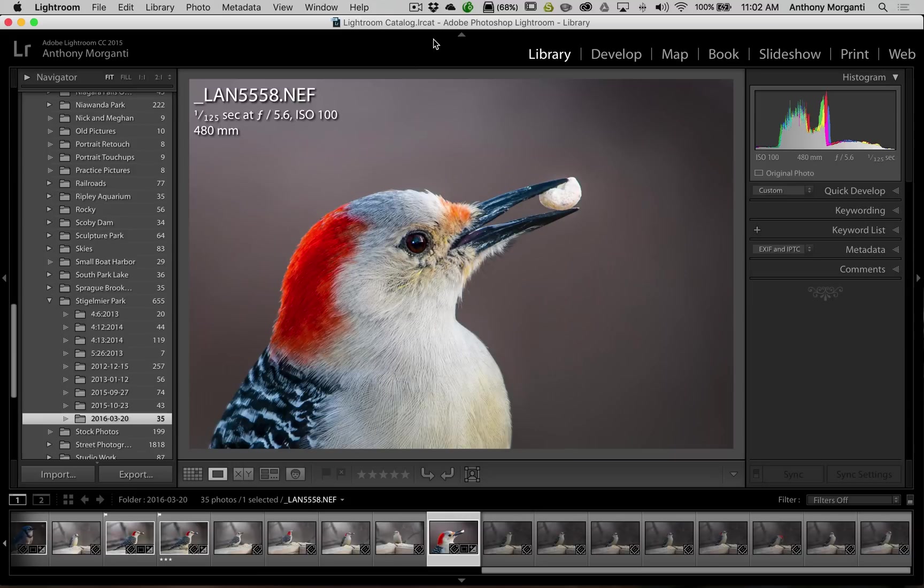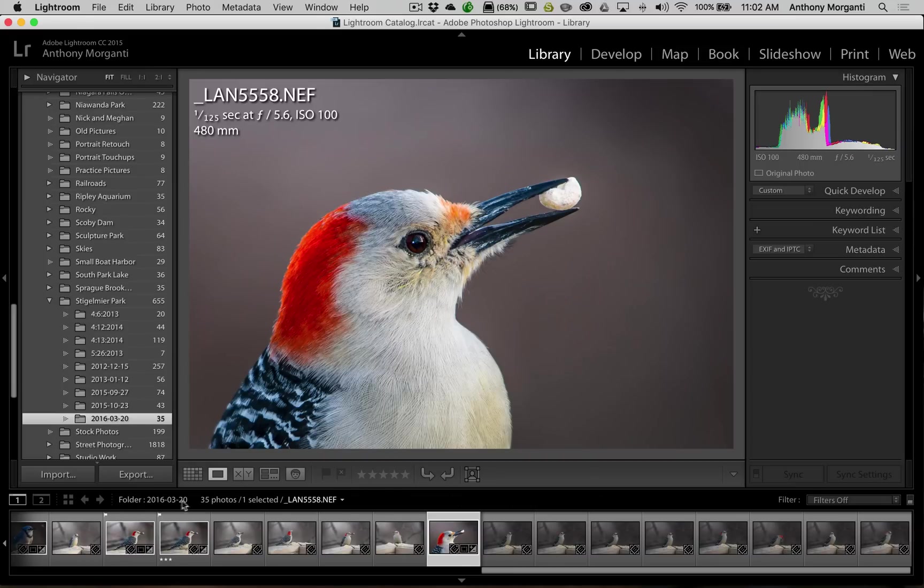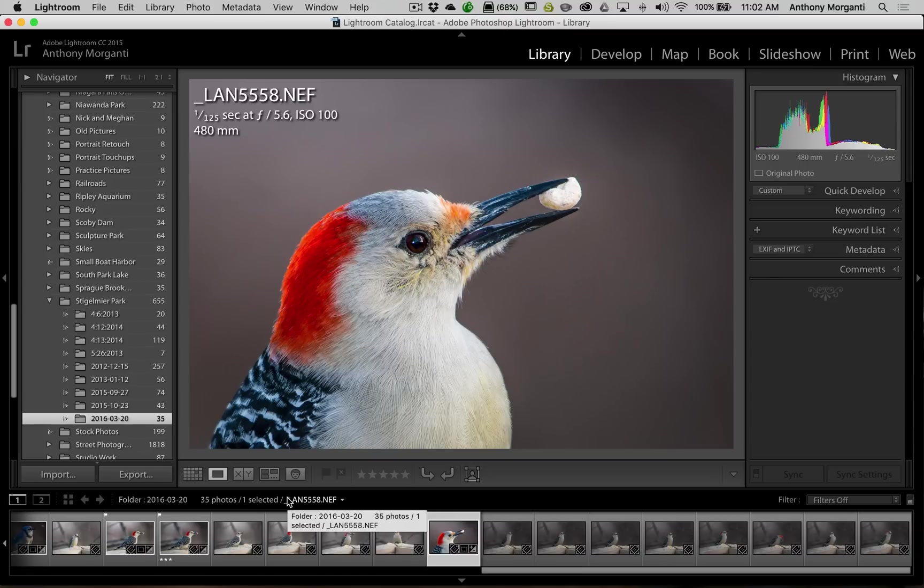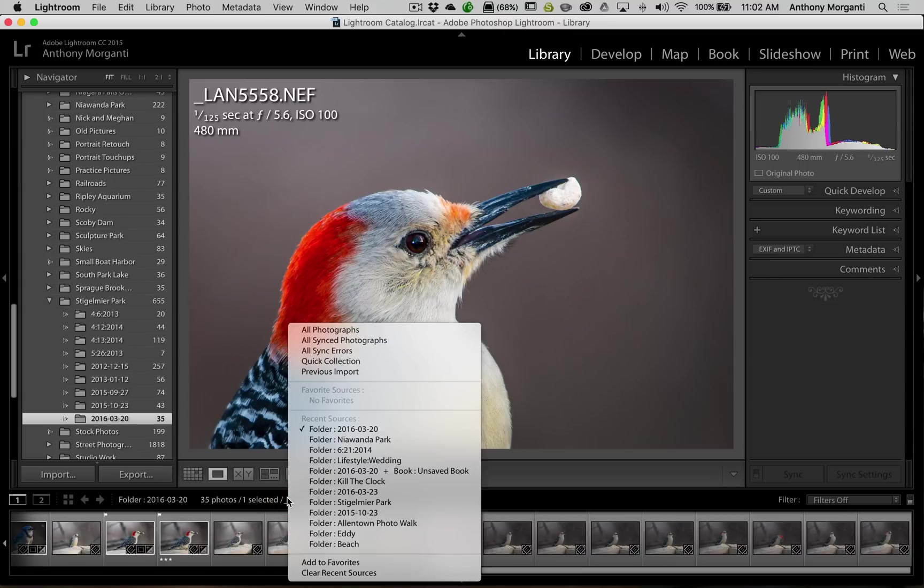First of all, we're on this folder here. And if you look below the image, above the filmstrip, you see there's this black bar here. And you can see it says folder, it has the name of the folder and 35 photos. If you just left-click right on that, this menu pops up.